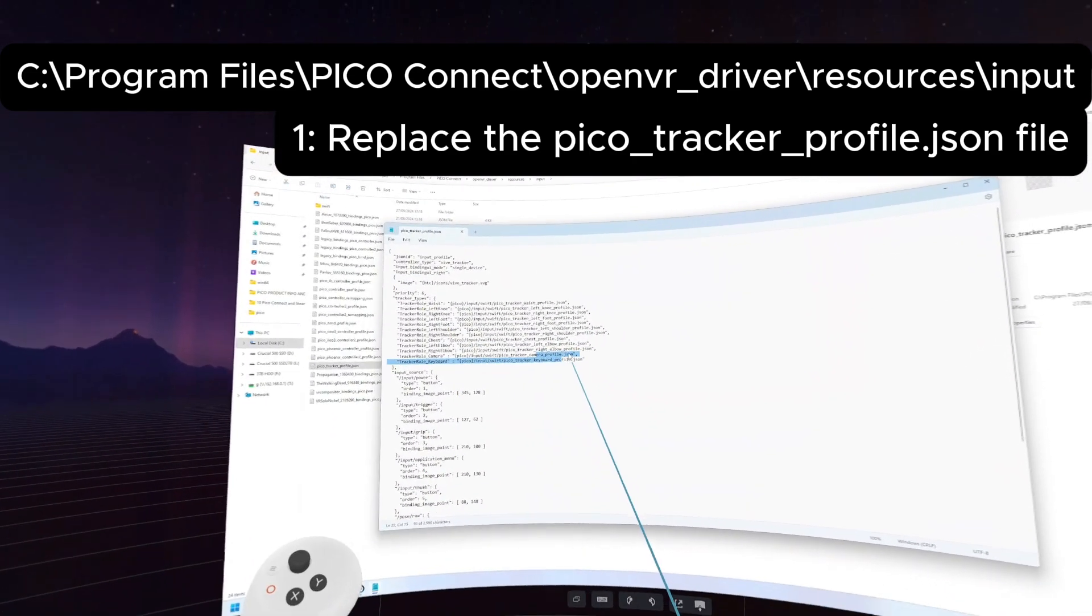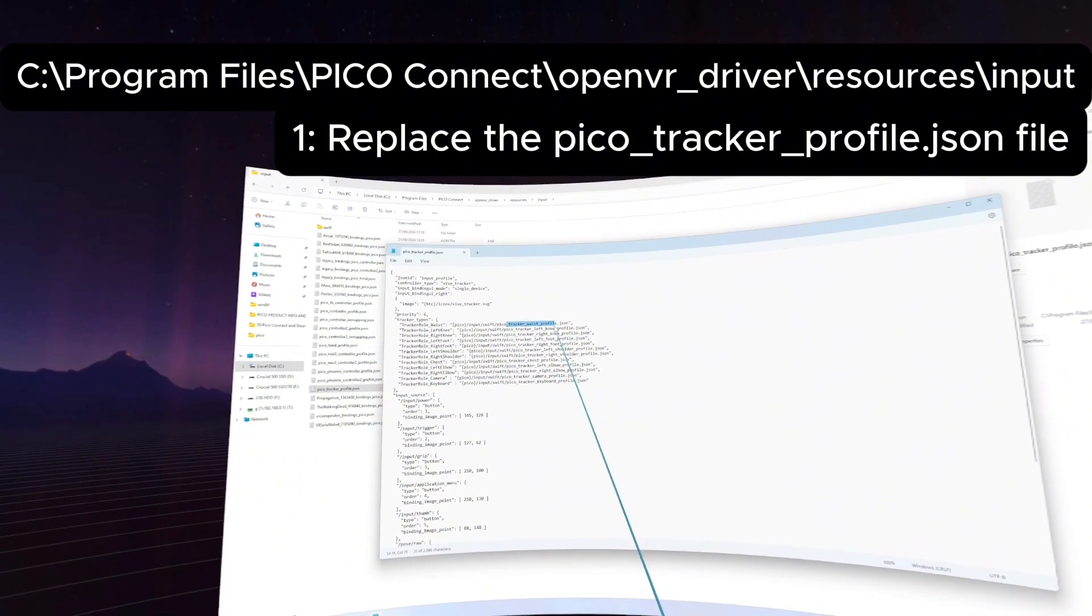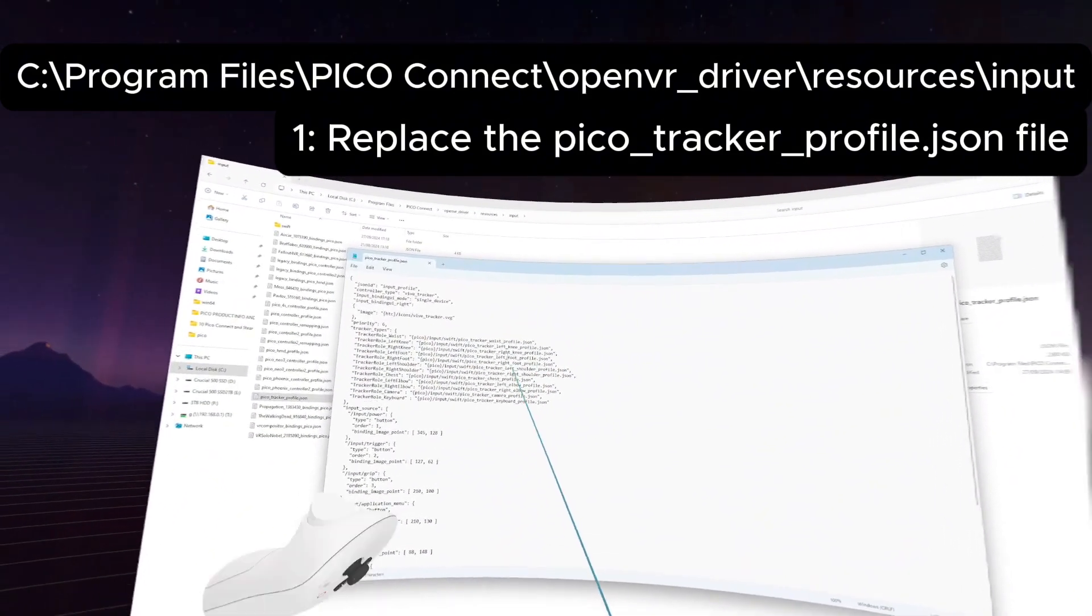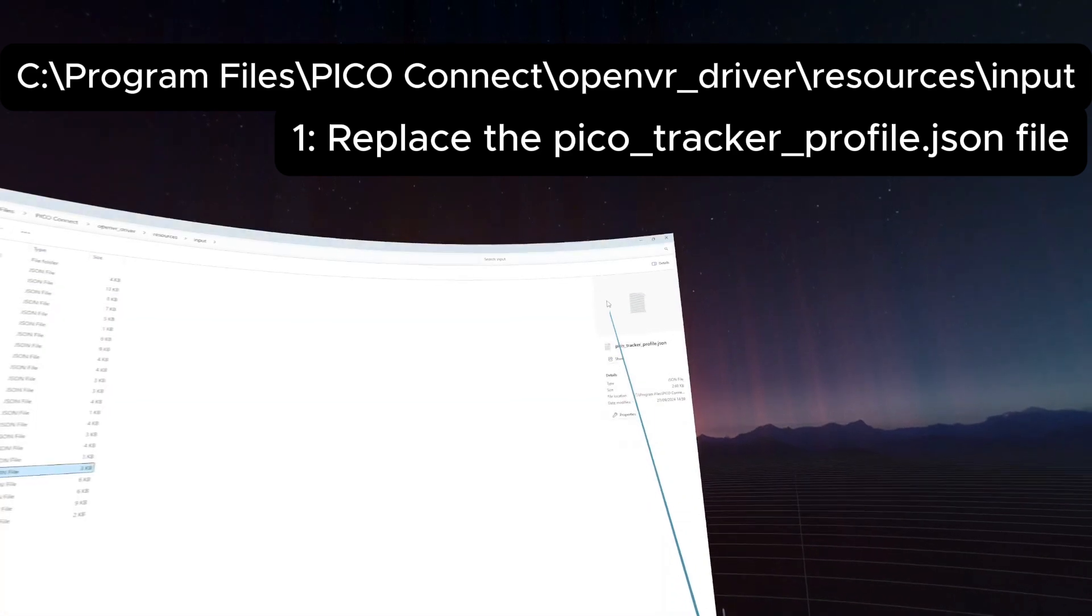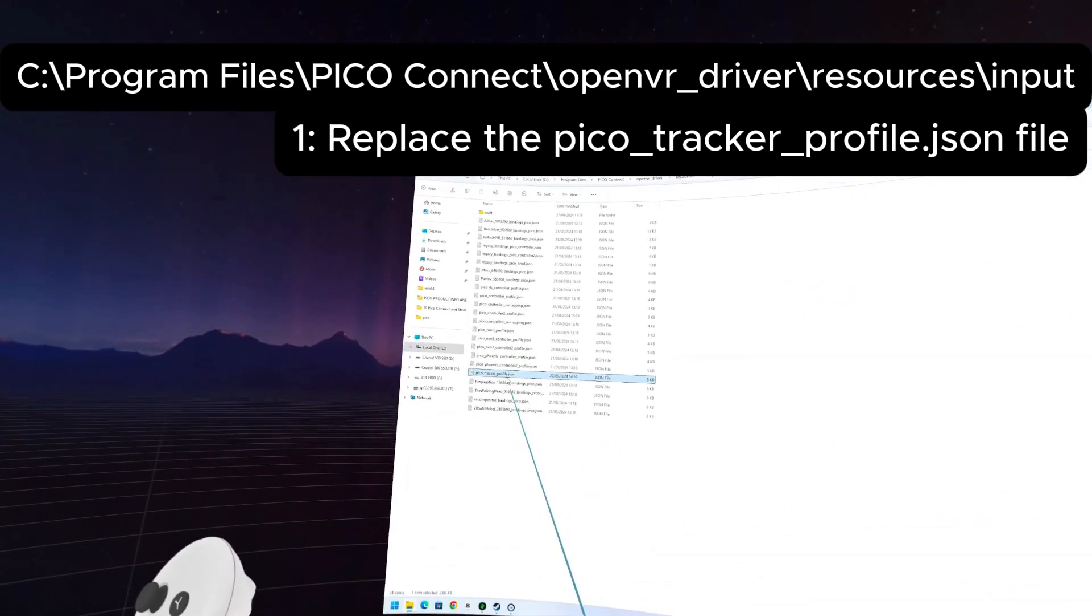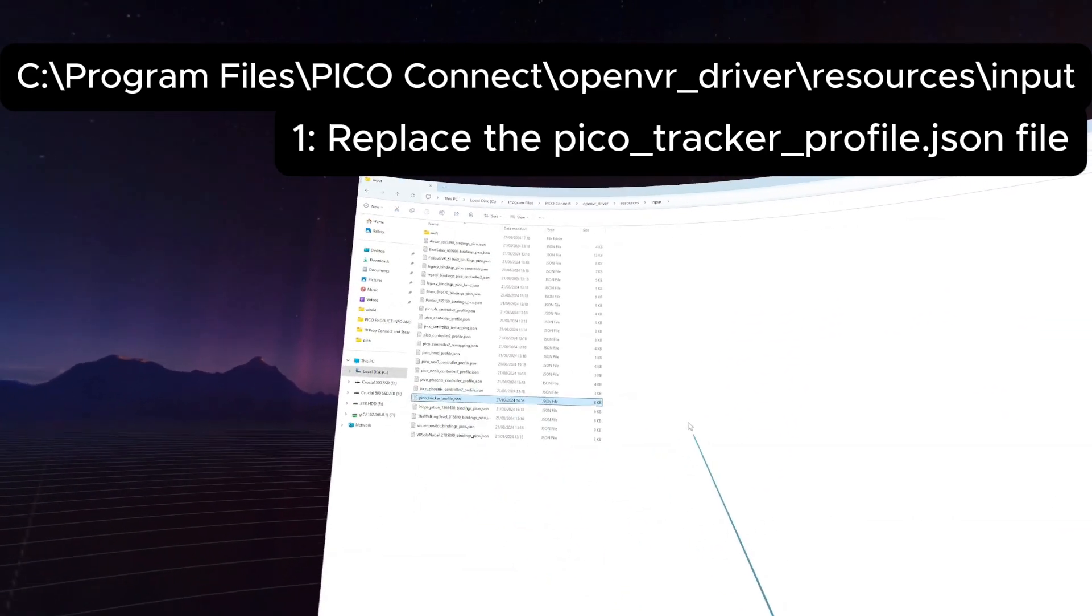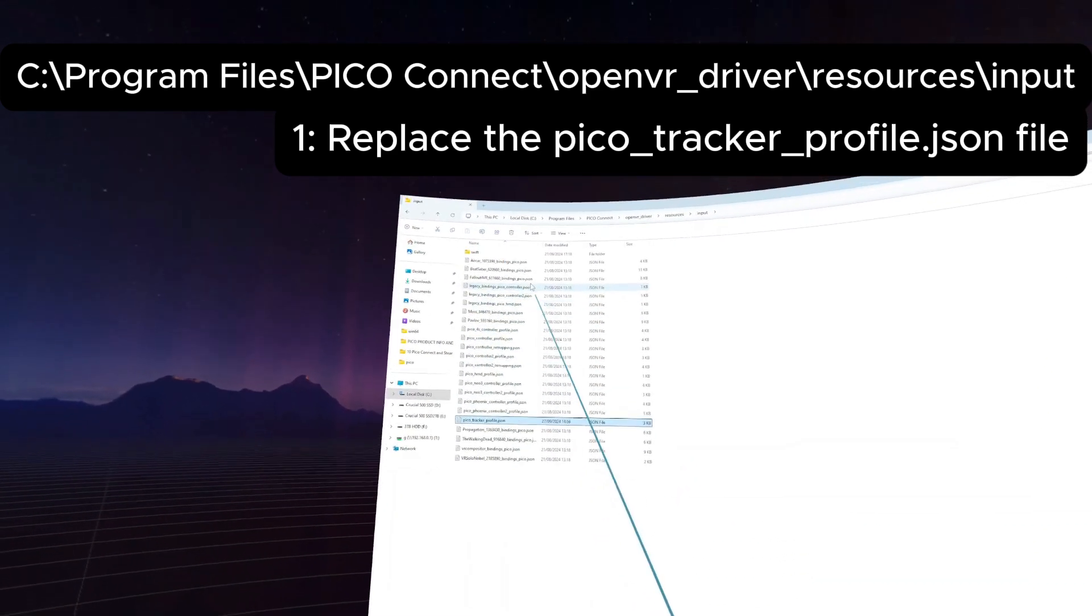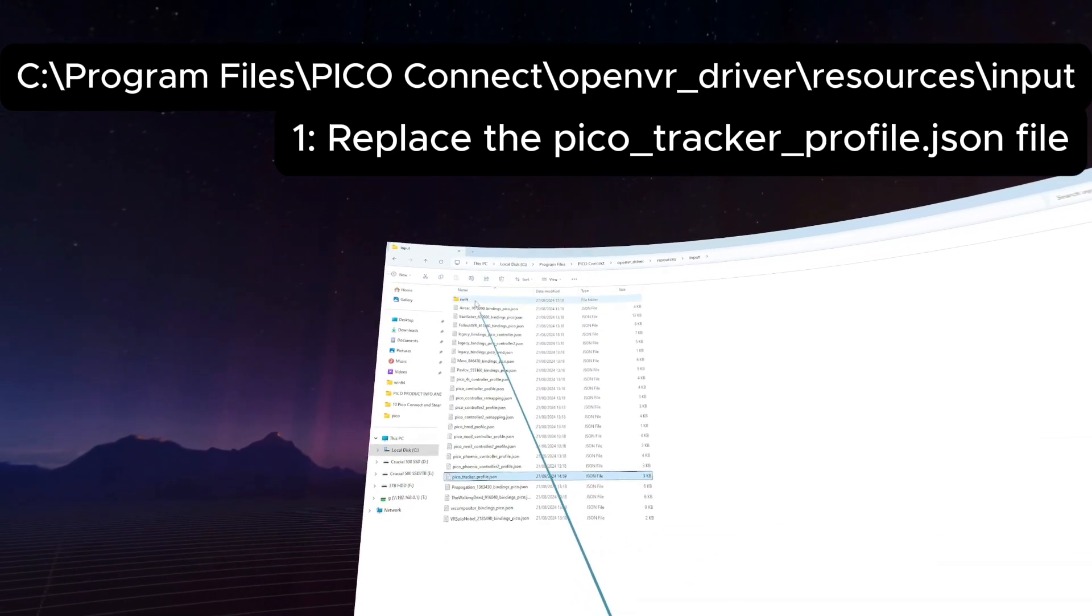They're more interested in getting as many tracking points as they can using these trackers with the estimated points. So essentially telling SteamVR, hey look, you've got all of these things you can use. That's the first file that needs to be changed essentially, if you want to add more.